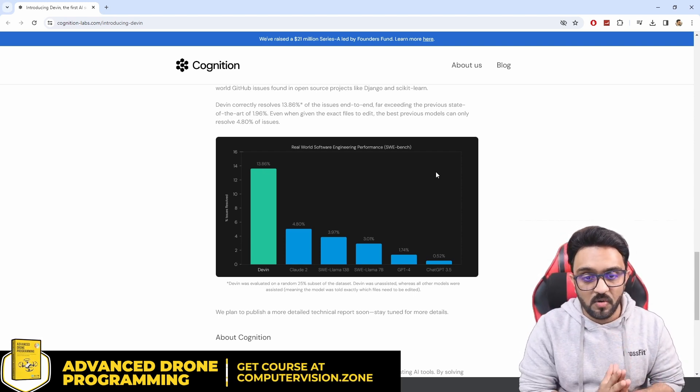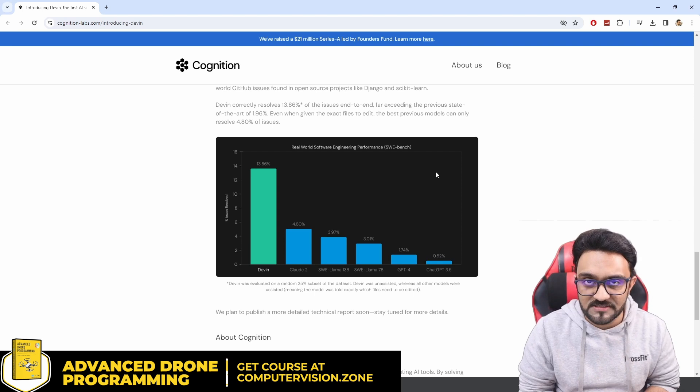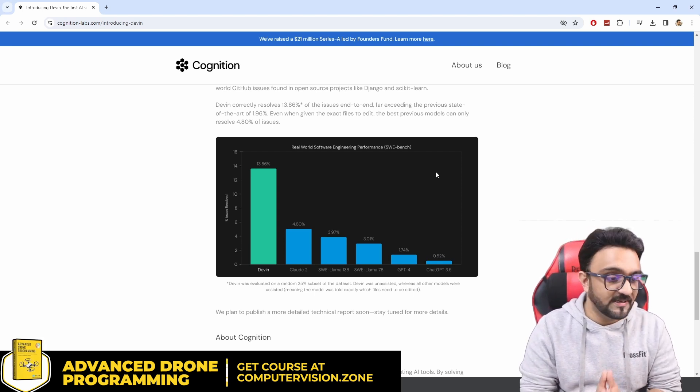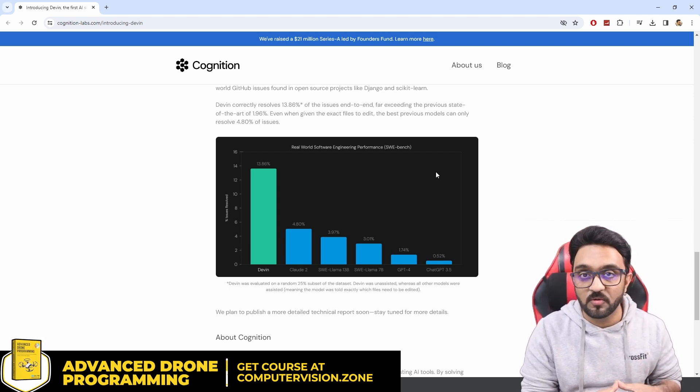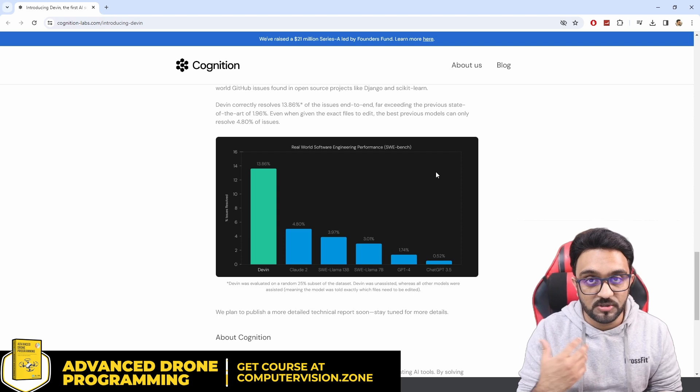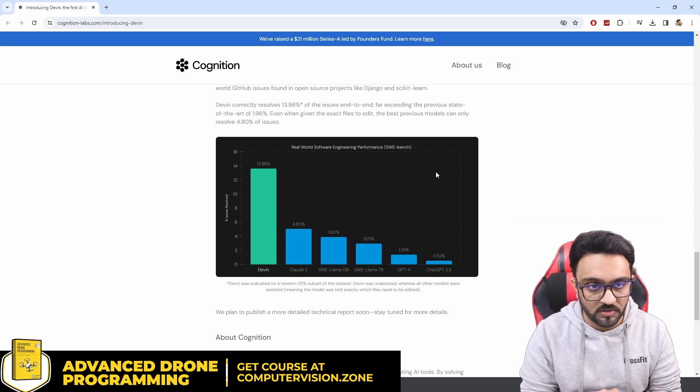So it is impressive but it's nowhere near to actually creating some real world applications that we could use in real world.